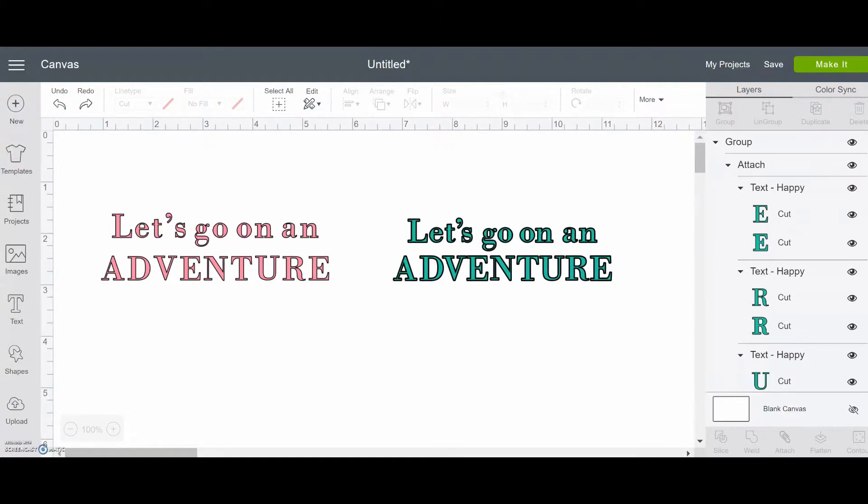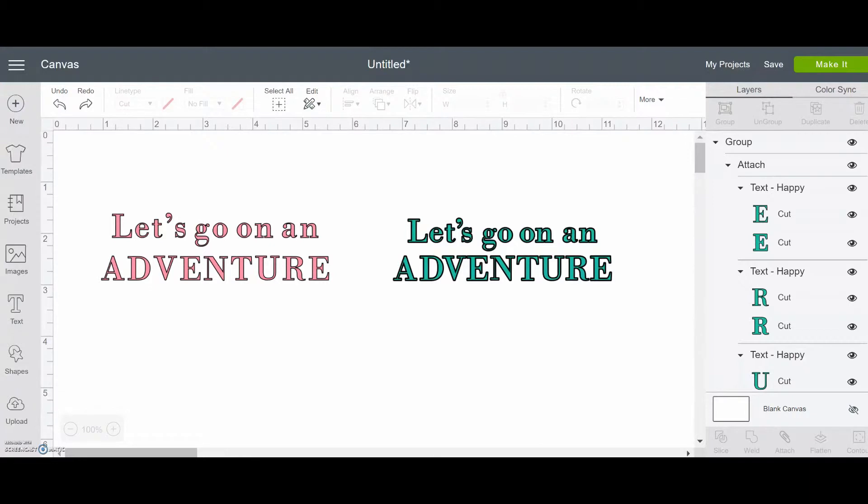So if you look at our two phrases here, the left one in pink, hopefully you can see that there are a couple places where it just doesn't look quite right. And this is just the default of how Cricut is going to load that phrase into the program when you type it.